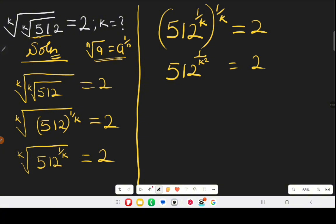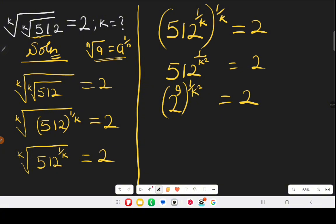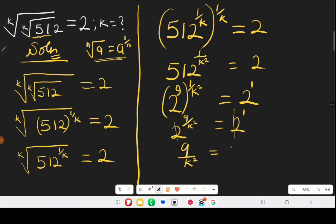Now we look at the left-hand side — can we express it as base 2? Yes. 512 equals 2 raised to the power of 9, meaning 2 multiplied by itself 9 times gives 512. So we have 2 to the power of 9, raised to the power of one over k squared, equal to 2 to the power of 1. Multiplying the powers gives us 2 to the power of 9 over k squared equals 2 to the power of 1. Comparing both sides, base 2 cancels, leaving 9 over k squared equals 1.